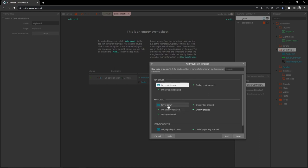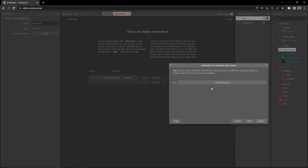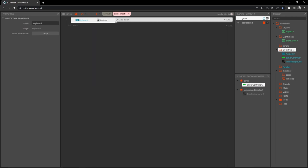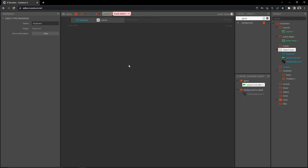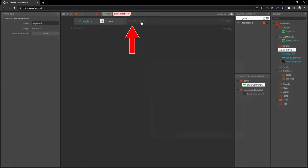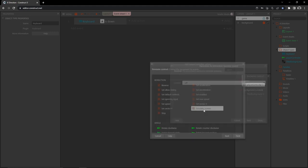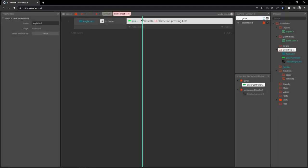Head over to the event sheet and set up some controls. I'm going to add an event, go into our keyboard object, select 'key is down,' and choose the A key. Let me resize my event sheet a little bigger so we can see what's going on — you can hold Control and press plus or minus to increase or decrease the font size.